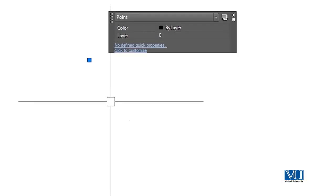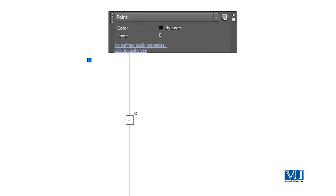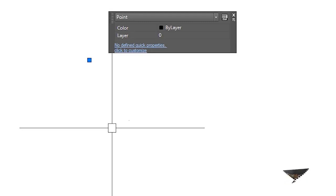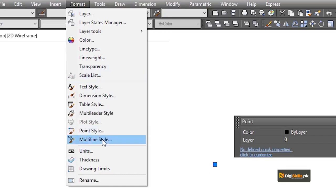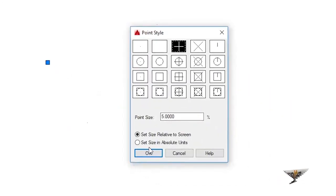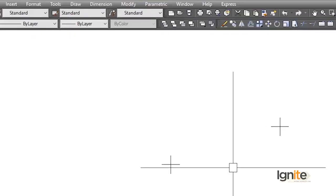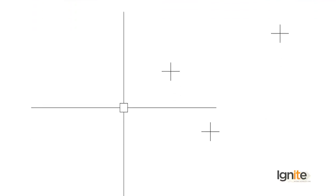When we place a point, by default this will be single points — you can also do multiple points. Looking at the points, the size of our points is very minute and small. But we want the size of our points to be bigger. We have an option for this — we can quickly move to point style and size, or we have the DDPTYPE option to control point appearance.